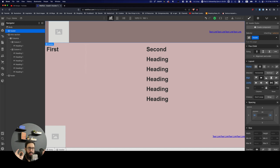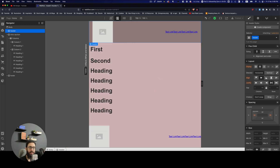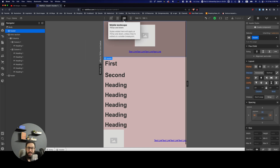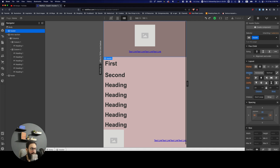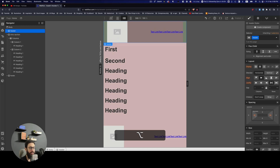Webflow's inheritance works as follows: the breakpoint marked with a star is the base, and its styles are inherited by all other screens. The tablet view inherits from the base and shows no changes. The mobile view, where I manually changed something, overwrites the inherited styles — those overrides are identified by a blue highlight. To revert an override back to the base style, press Alt and click the property.